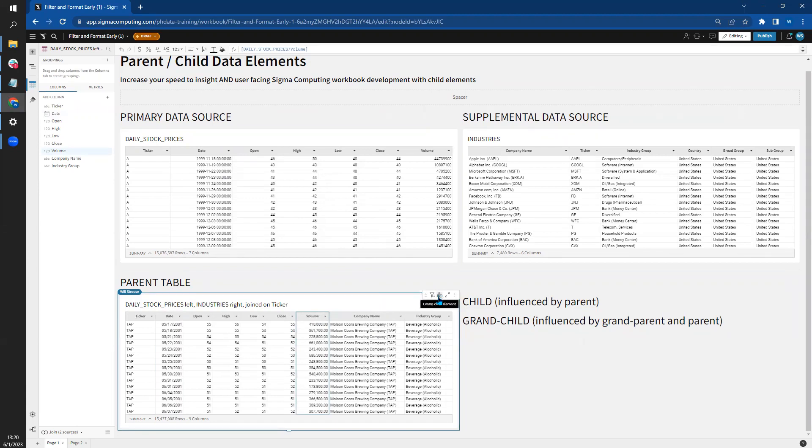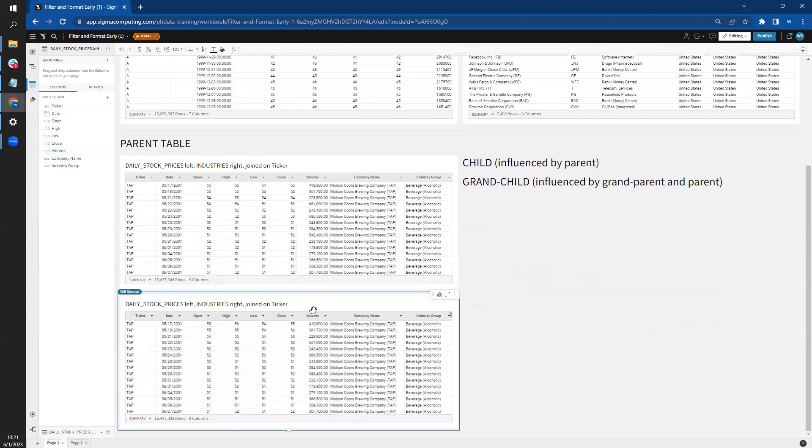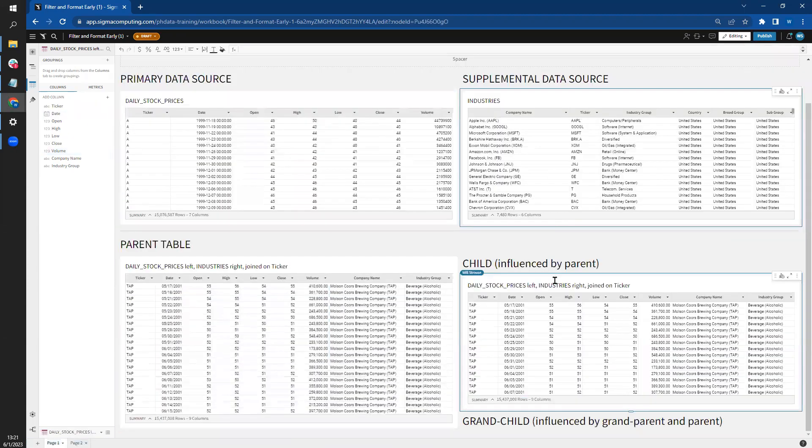Here, if I make a child element by clicking on this icon here and selecting table, I now have a child table.